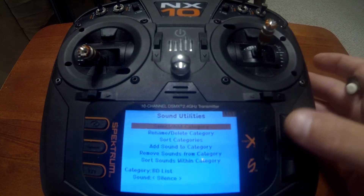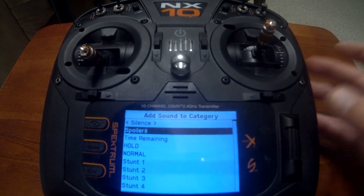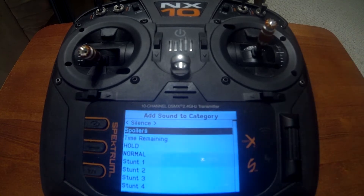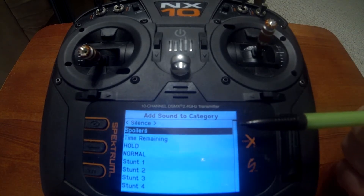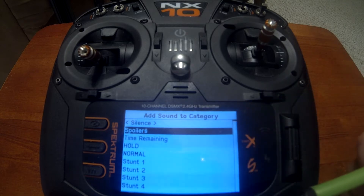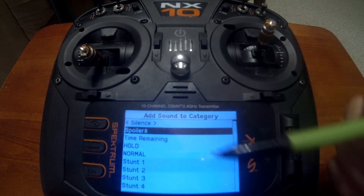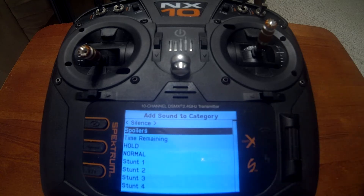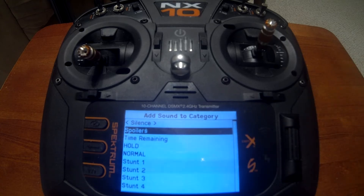Now we can go into add sounds to category. The way this works is it gives you all the sounds from the all sound list, and as you push enter it accumulates and adds them to — in this example — BD list.